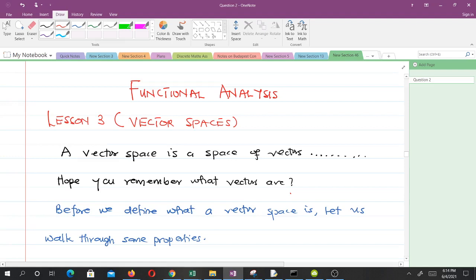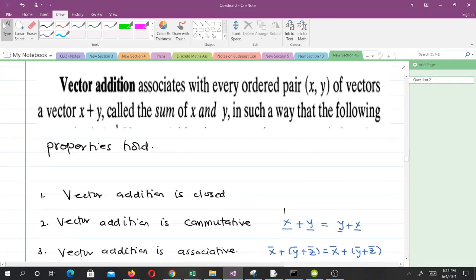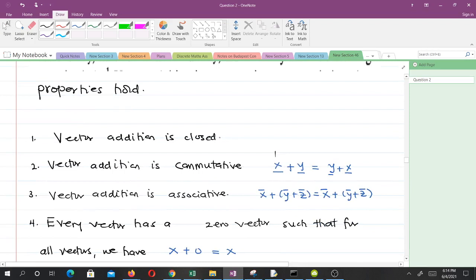We are coming to define what vector spaces are. Before we define what a vector space is, we'll walk through some properties that we are all familiar with. Vector addition associates with every ordered pair x, y of vectors a vector x plus y, called the sum of x and y, in such a way that the following properties hold. Vector addition is closed.